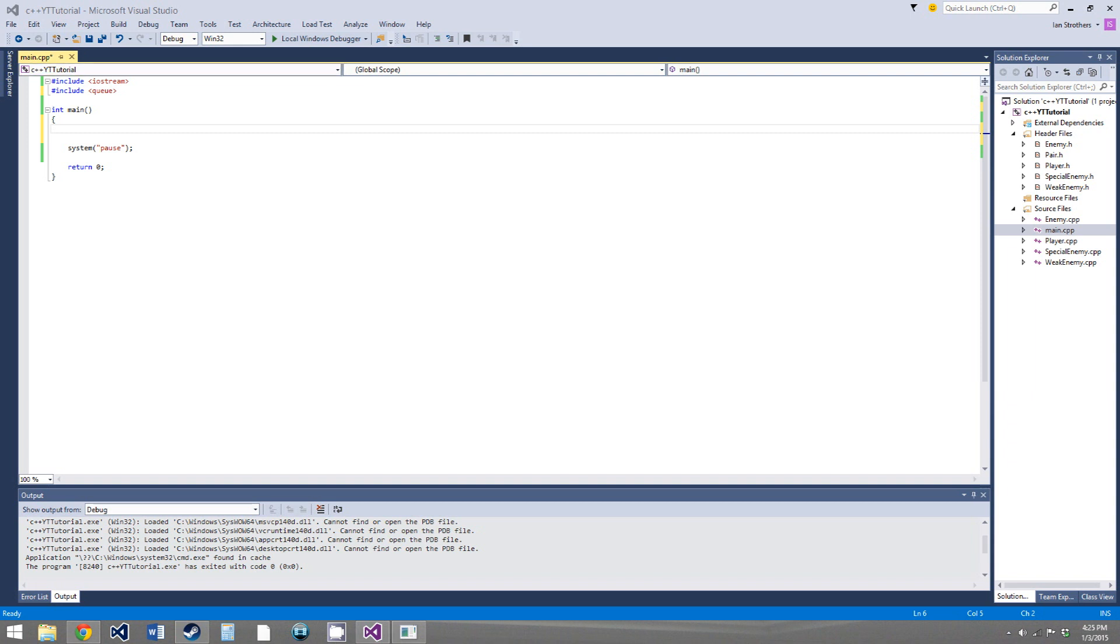In this video we're going to be going over the next class in the standard template library, the queue. And a queue is pretty much the exact opposite of a stack, so I'd recommend watching the stack tutorial before you watch this.